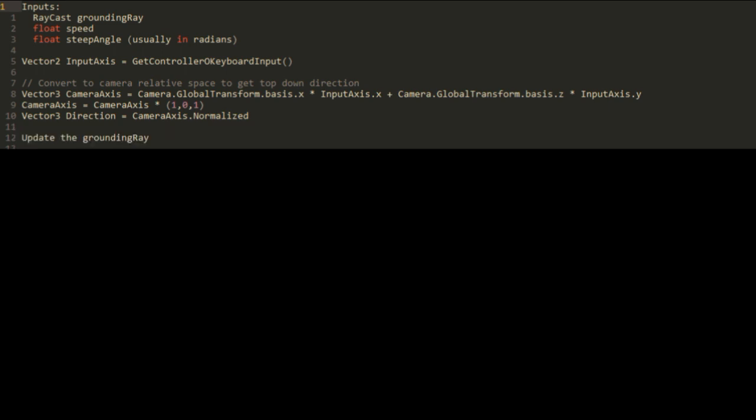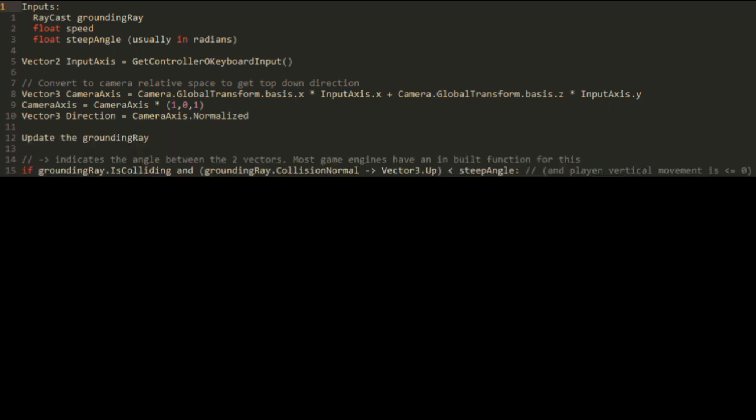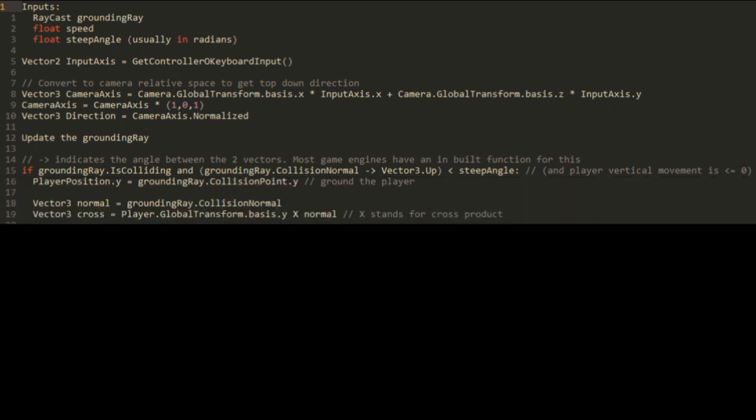Next we shoot our raycast. If this collides with a ground object and the object is at an angle which is not too steep then we say that the character is grounded and put the player on the ground. Then we find the normal vector of the ground and find the cross product that the player makes with this normal vector.